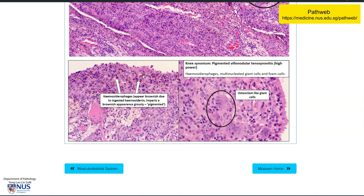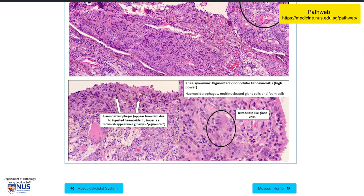Over in this region, you can see these brownish deposits — this is actually hemosiderin. Sometimes this hemosiderin is found within macrophages, and again this imparts the brownish appearance. There may also be osteoclast-like giant cells and some fibrohistiocytic cells in the background. So again, this is a benign neoplasm arising from synovial tissue, and the management is surgical excision.